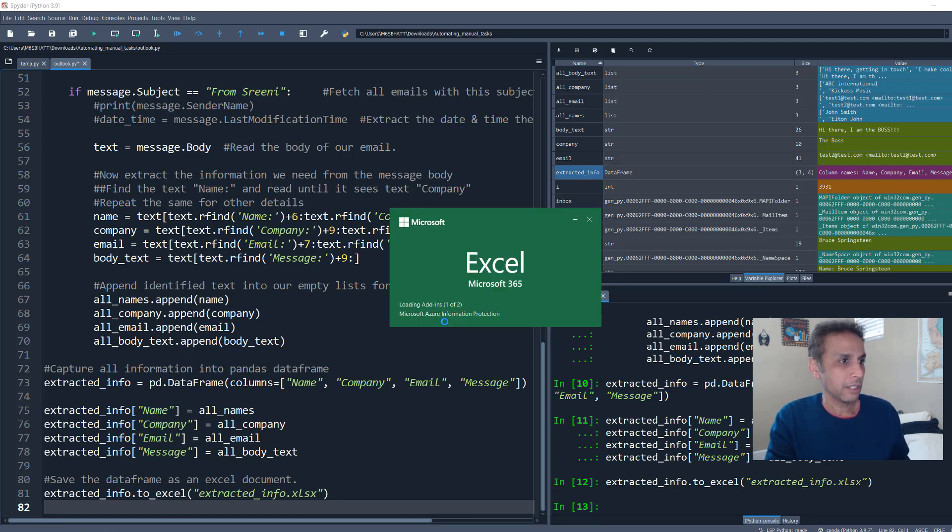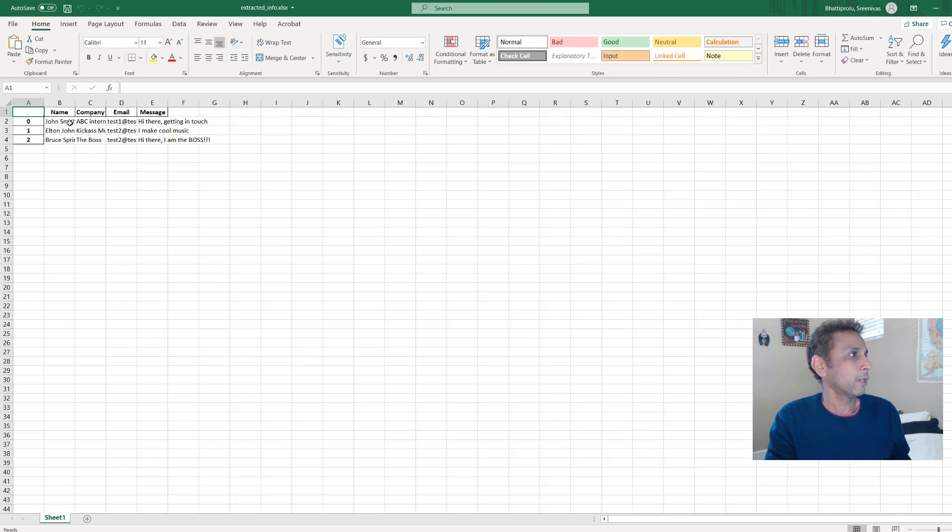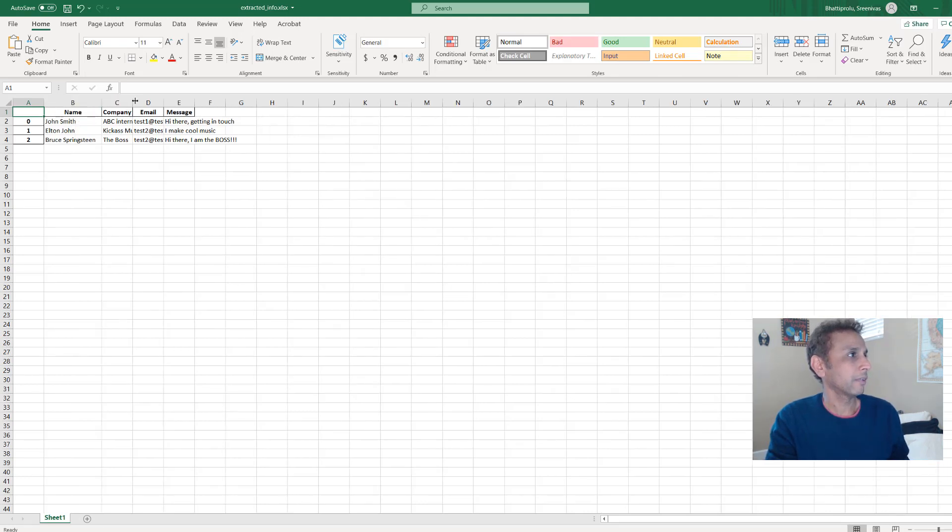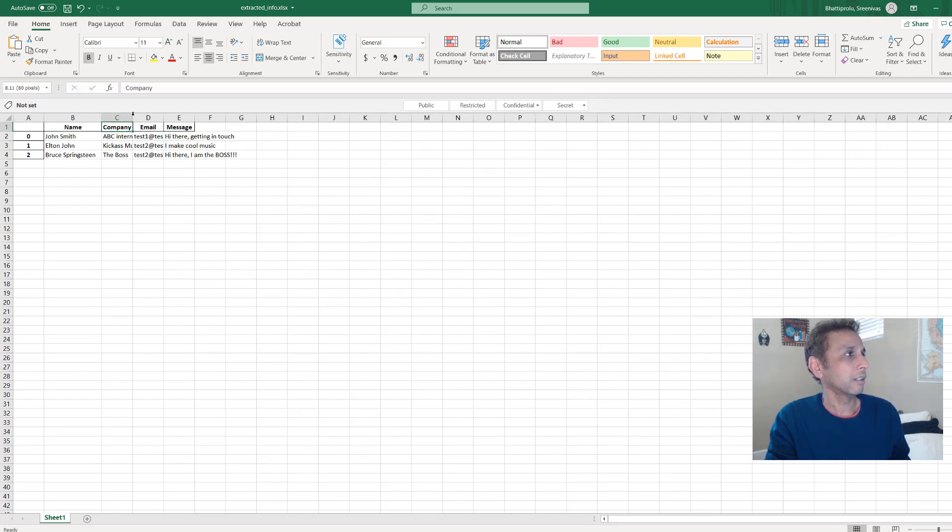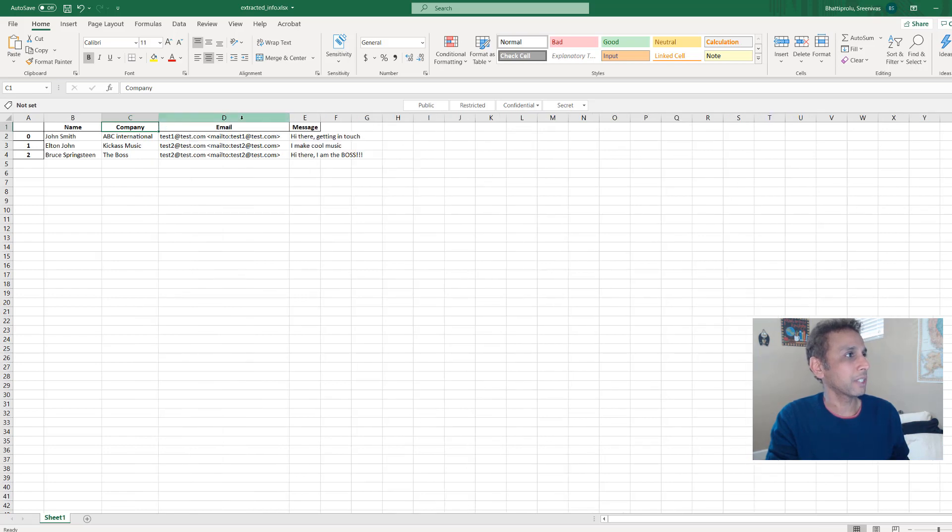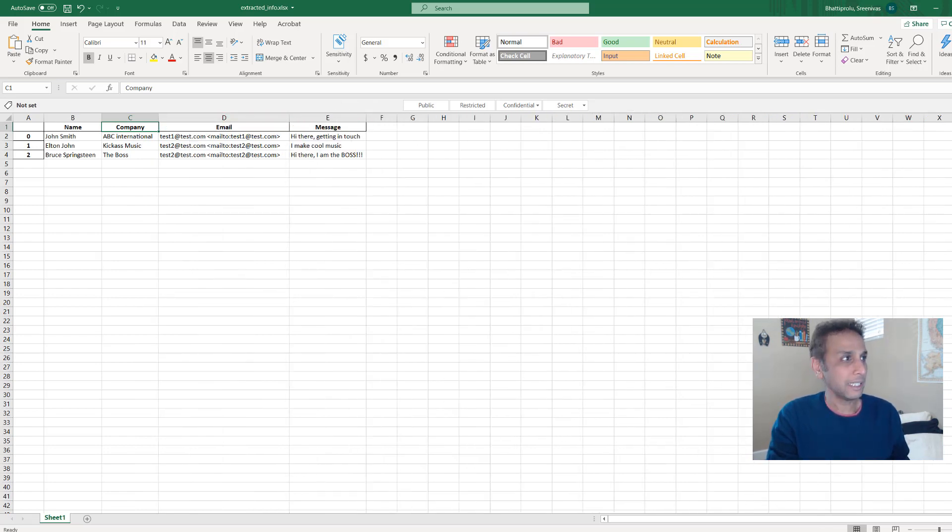It's opening. So let's see. There you go. So you have your name, you have the company, you have the email. Oh, sorry. Right there. I was doing a mistake over there. Anyway. So I hope you can see this. So isn't that cool?